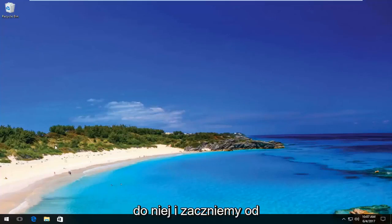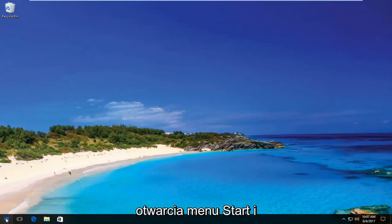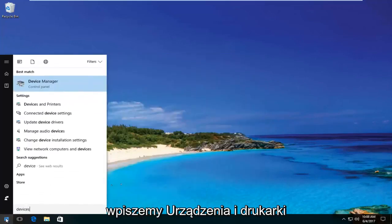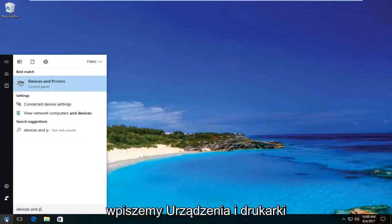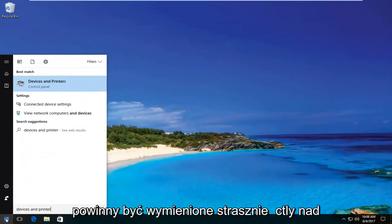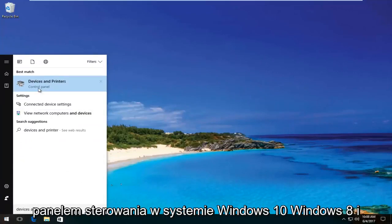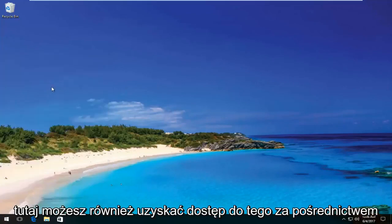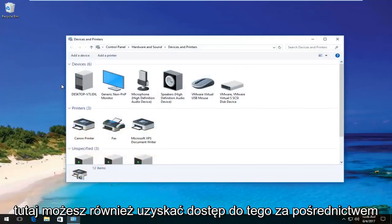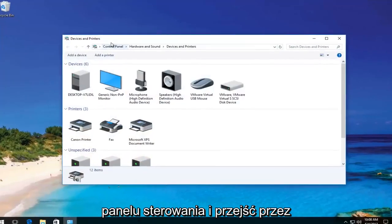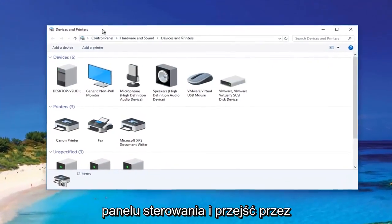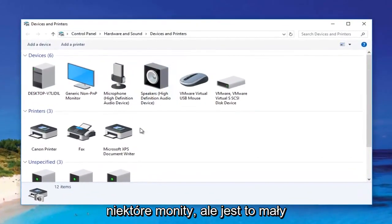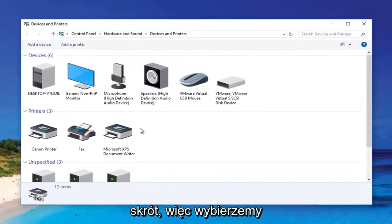So we're going to jump right into it and start by opening up the start menu and typing in devices and printers. It should be listed directly above control panel on Windows 10. Windows 8 and earlier should not say control panel here. You can also access this through the control panel and go through some of the prompts, but this is a little bit of a shortcut.